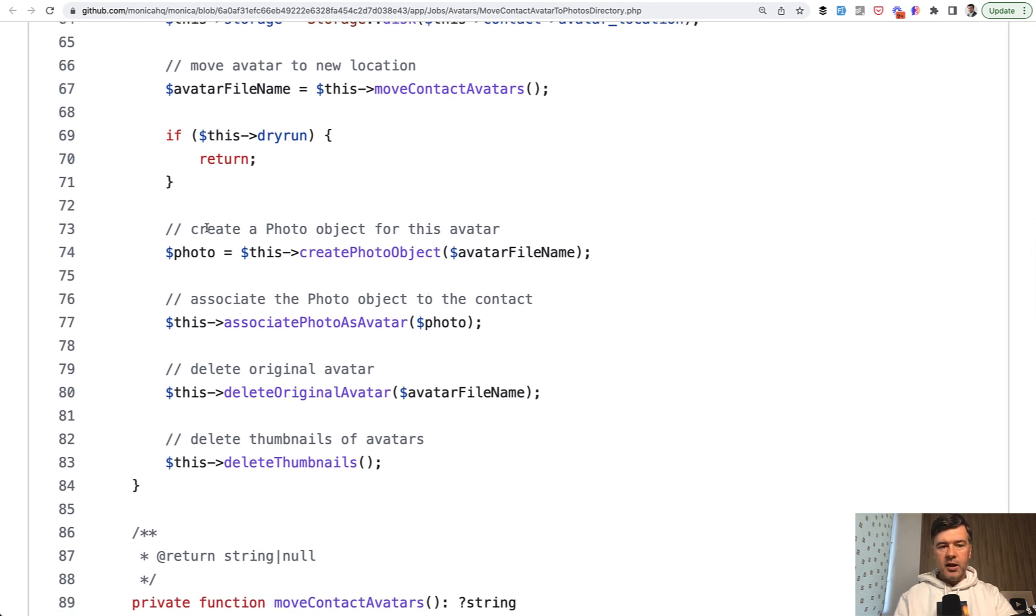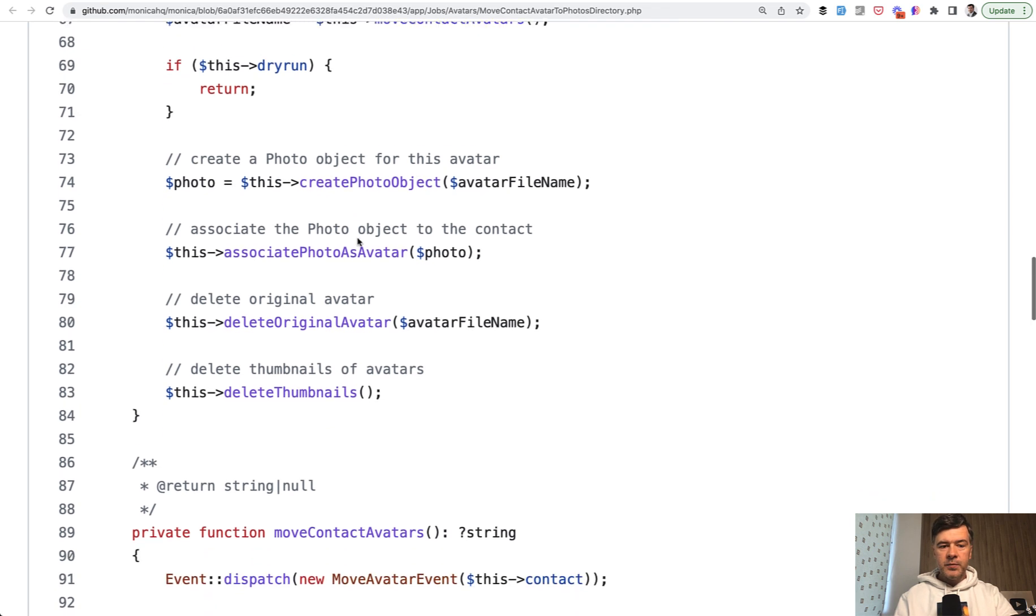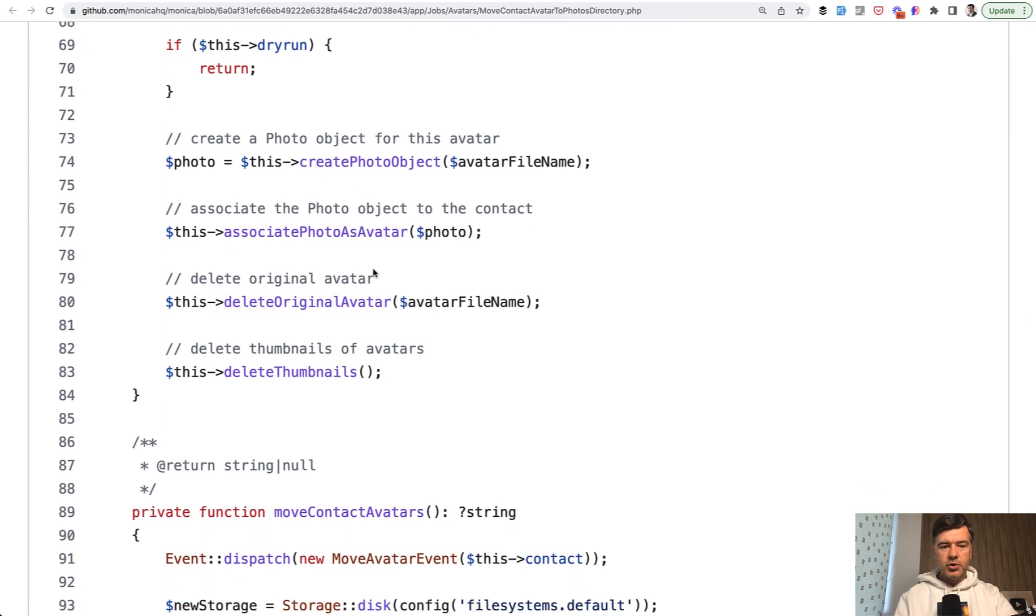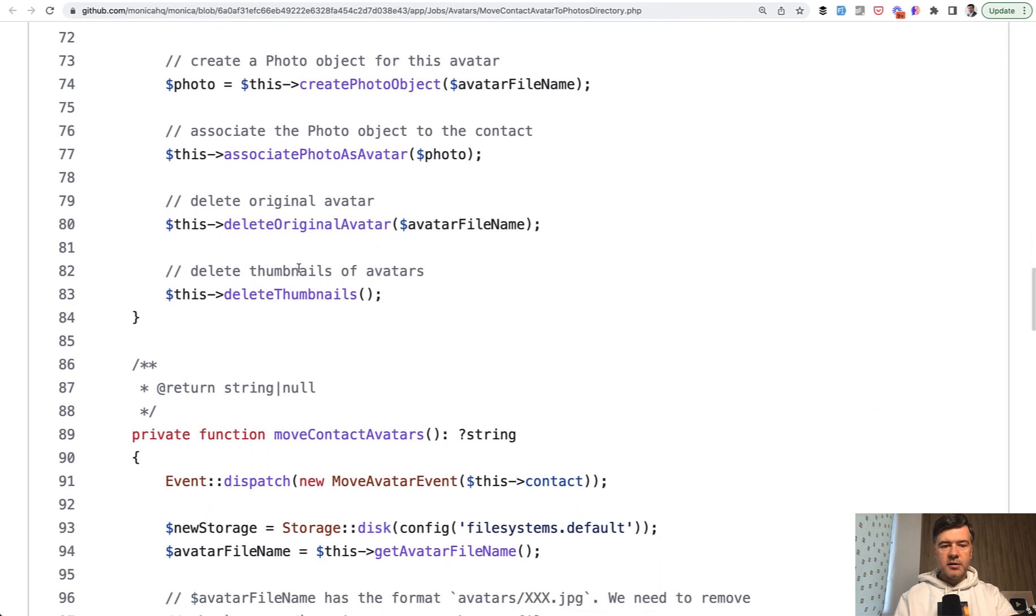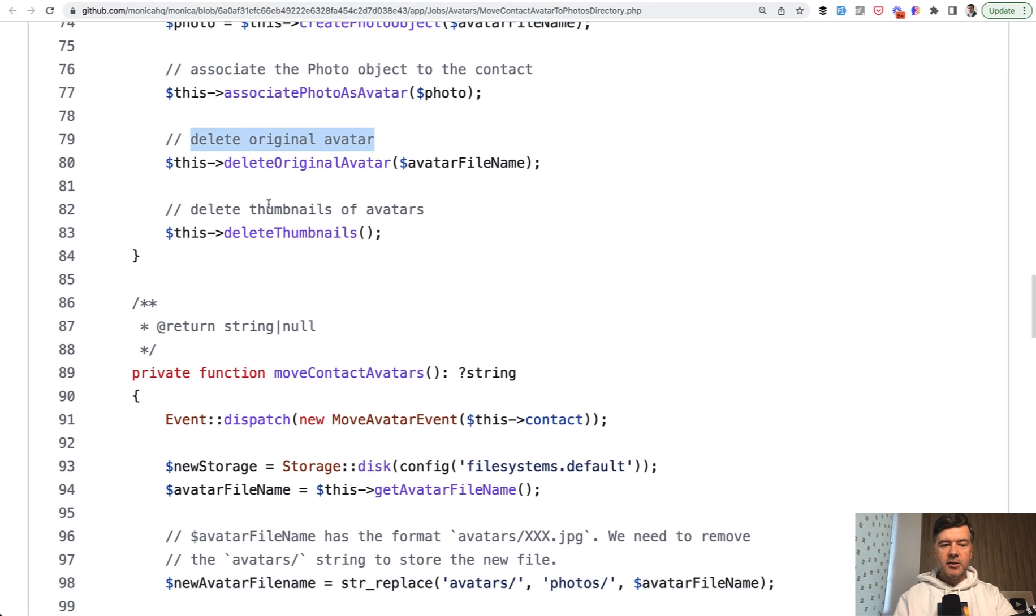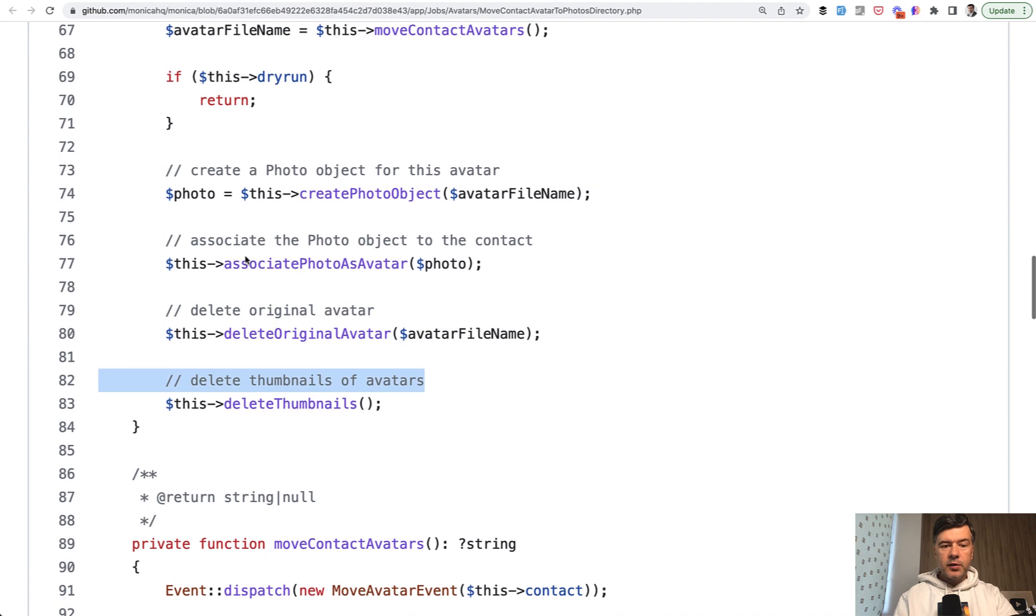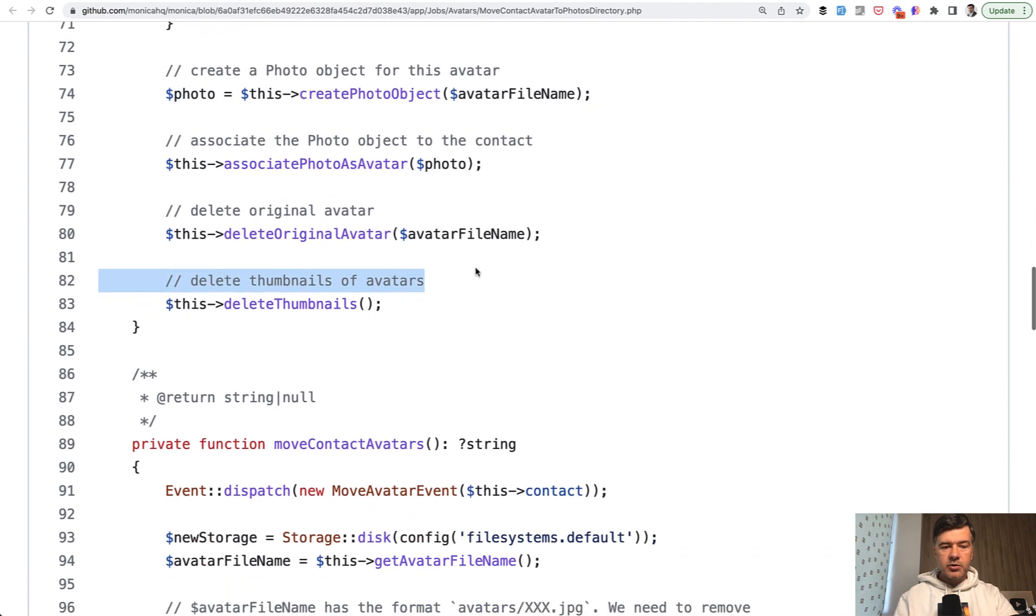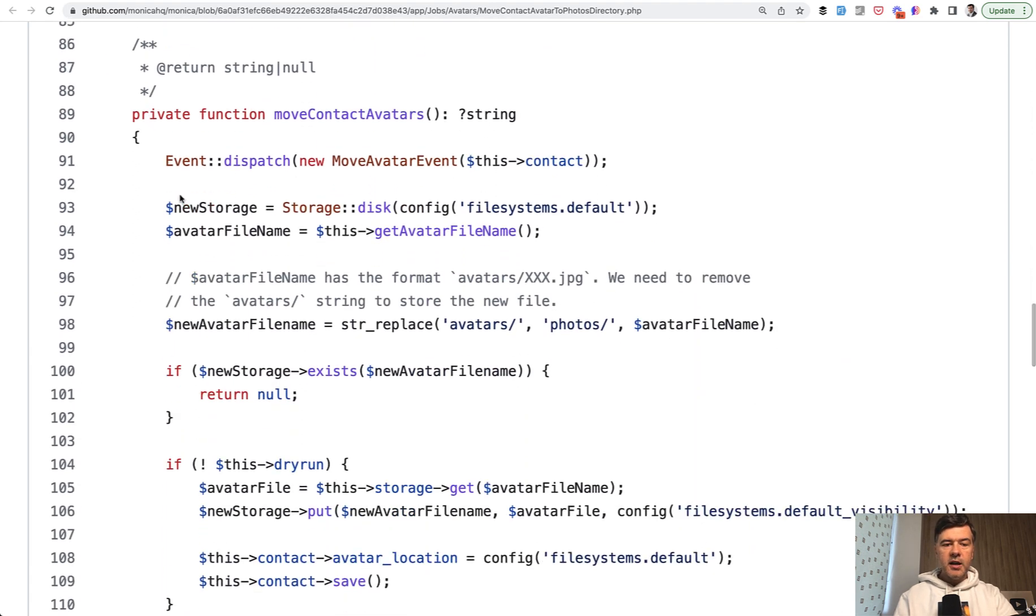Create photo object - and the comment says create a photo object. So is this comment necessary? Probably not. Create photo object is a private function of the same class, then associate photo as avatar, delete original avatar. And this comment says exactly what the function is called, so it's totally unnecessary. And then delete thumbnails - also the comment is not necessary. And what is happening with those avatars, with creating photos or deleting photos or thumbnails, it's implemented inside of private functions.